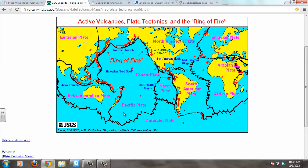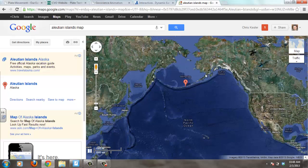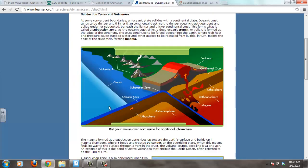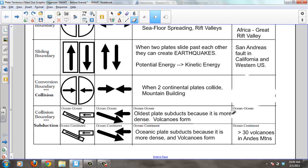For example, the Pacific plate traveling north and the North American plate traveling south are two oceanic plates converging. This creates a series of volcanic islands called the Aleutian Islands — Alaska has that little tail — where the Pacific plate collides with the North American plate, creating this island arc. The volcanoes are created in the ocean rather than on the continental plate.